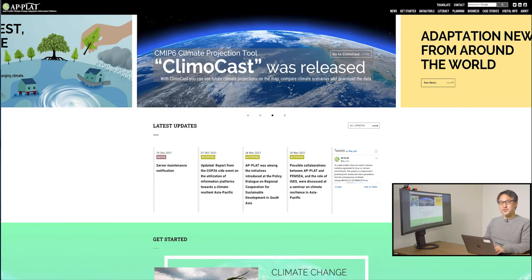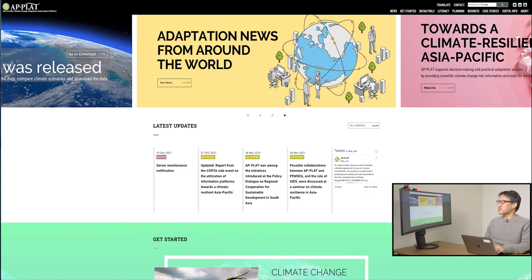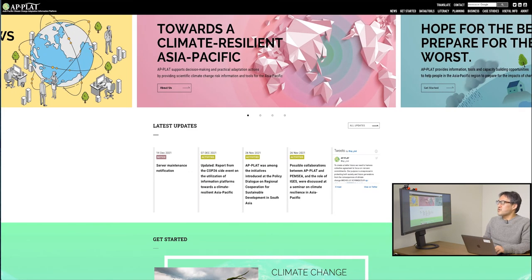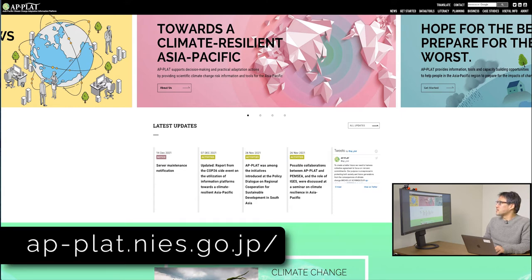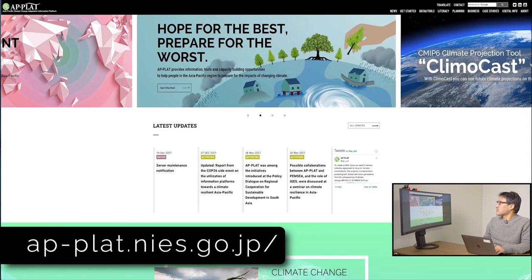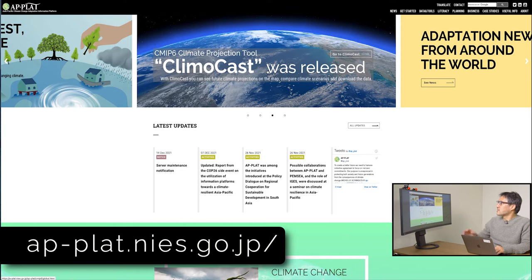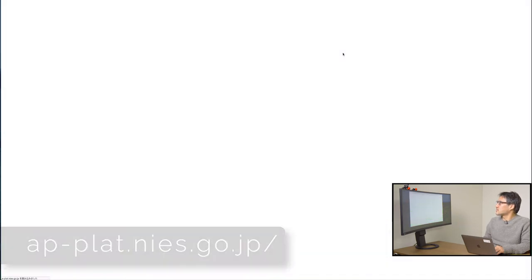Now I will explain how Climocast works. First of all, here is how you find Climocast. What you see here on the screen is the front page of the AP Plat website. On top of the page, you see these images which we call Animated MV. Among them, you see this image of the blue earth captioned 'Climocast was released.' Click on this 'Go to Climocast' tab here, which will take you directly to the Climocast interface.